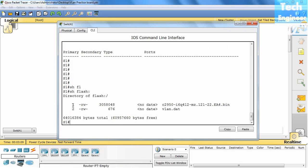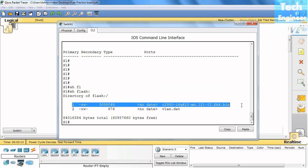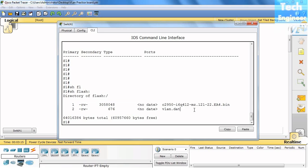You can see that two files are available in the flash. One is the operating system of the switch, and another one is VLAN.dat. We learned that this database is where the information of VLANs gets saved.